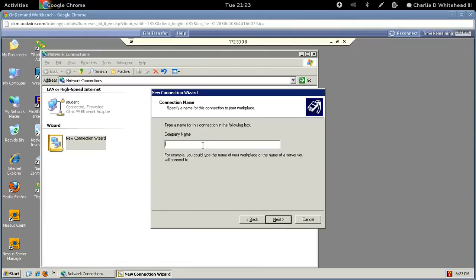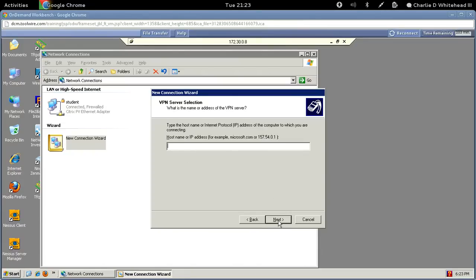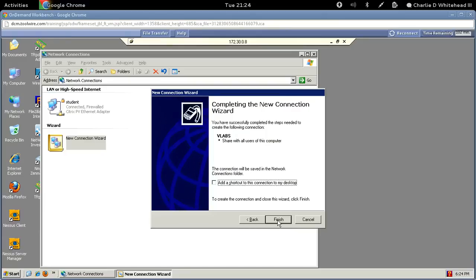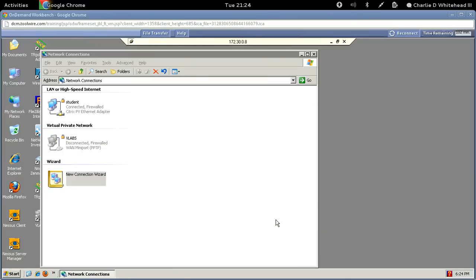Under company name, type in 'vlabs' and click next. Type in the IP address 172.30.0.6 — it's important to get that right. Click next, allow it for everyone's use, and click next. Add a shortcut to the desktop and click Finish.